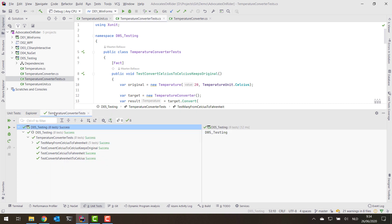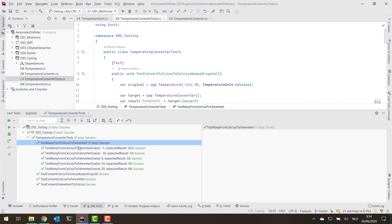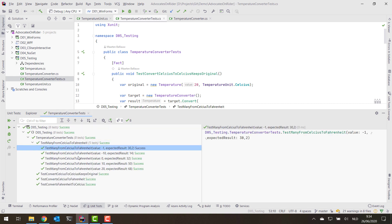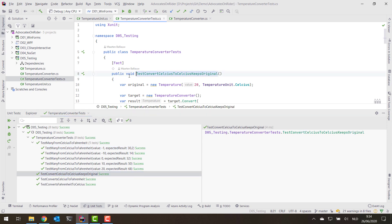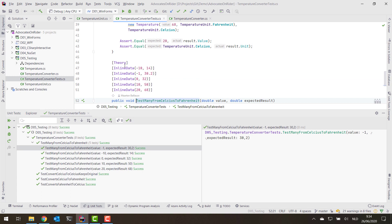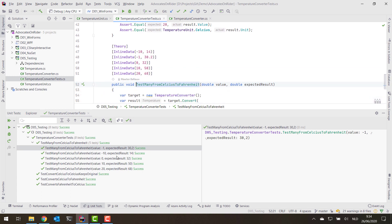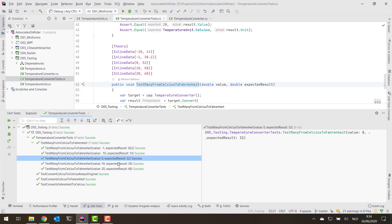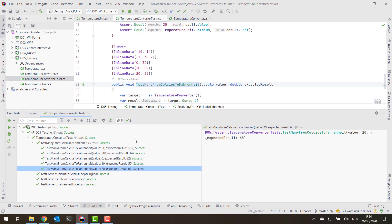In the tool window you'll see we have the Explorer, but there's also the test session for our temperature converter tests. We can see that all of the tests passed — all of the fact tests that run once, but also all of the theory tests that run for multiple data inputs — and we can see the results of all of them.